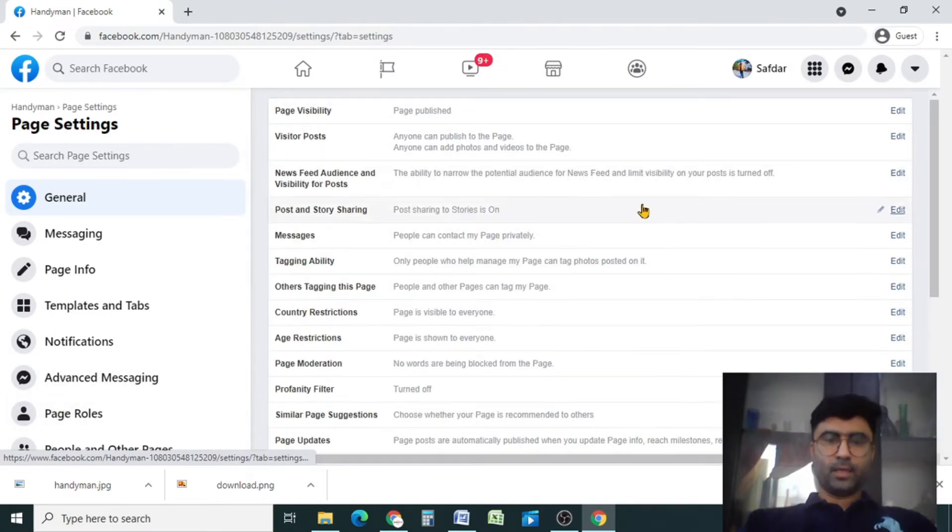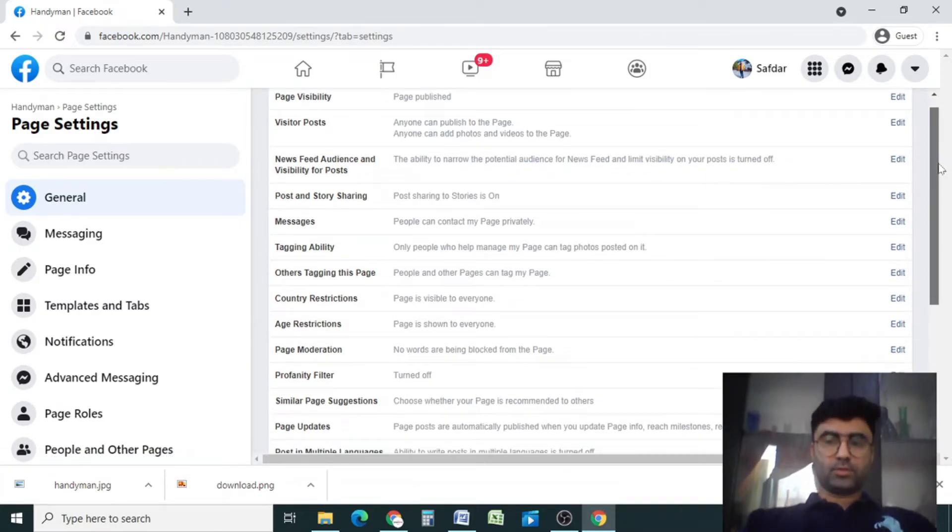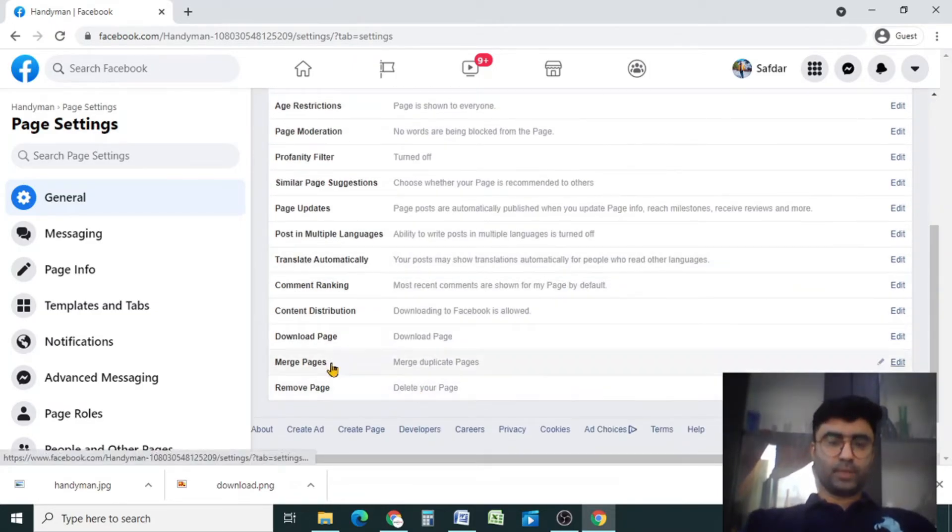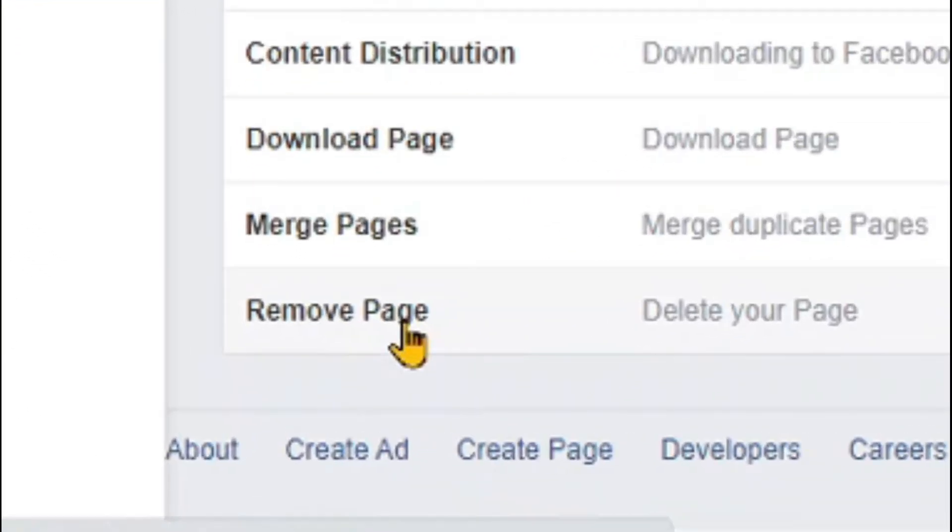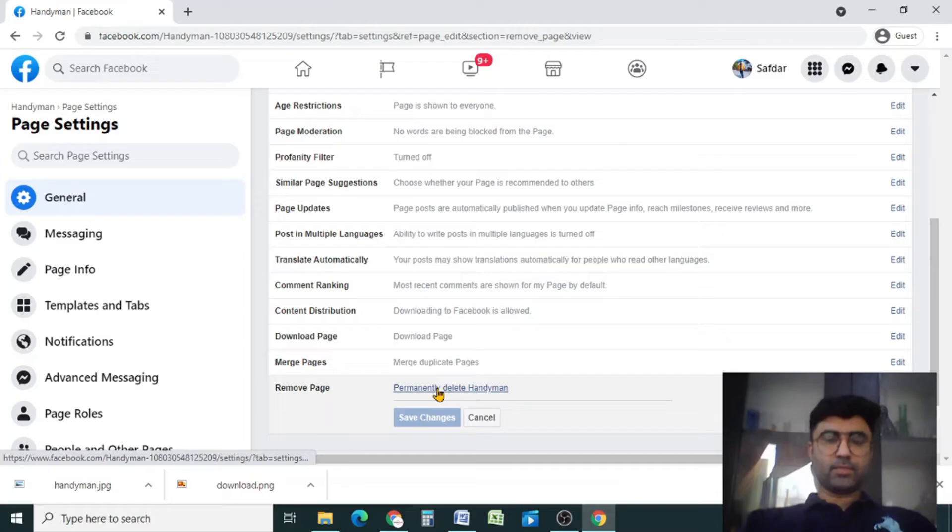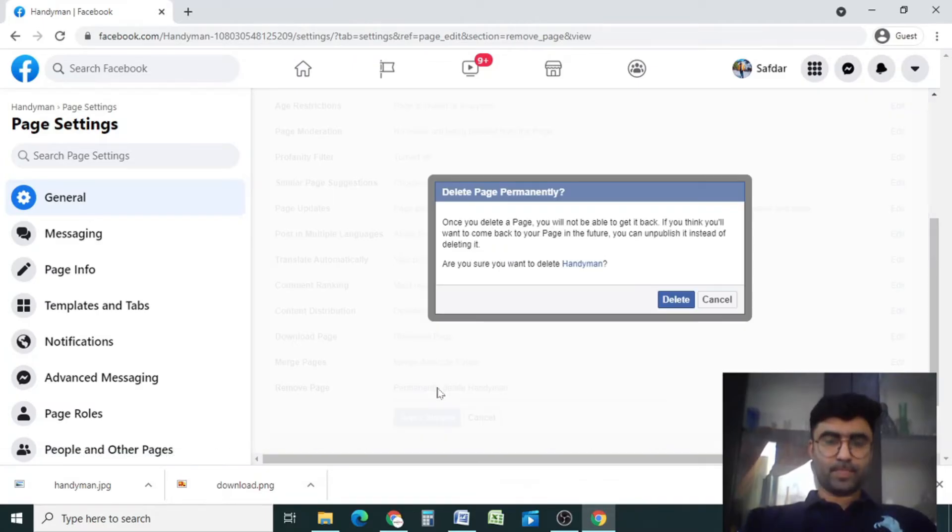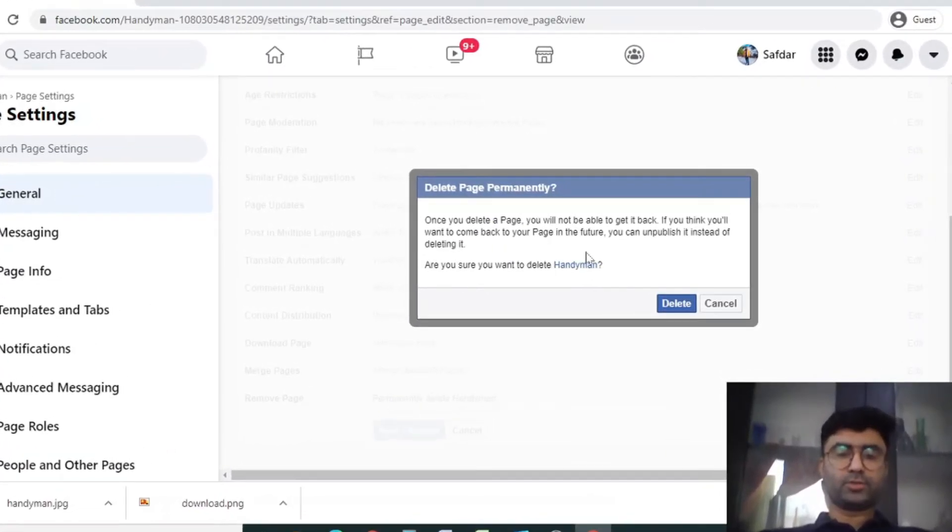Now this window will appear in front of you. Now scroll down and go to the bottom. Here you will see this option, remove page. Click there. Now click permanently delete. Here you will get this option.